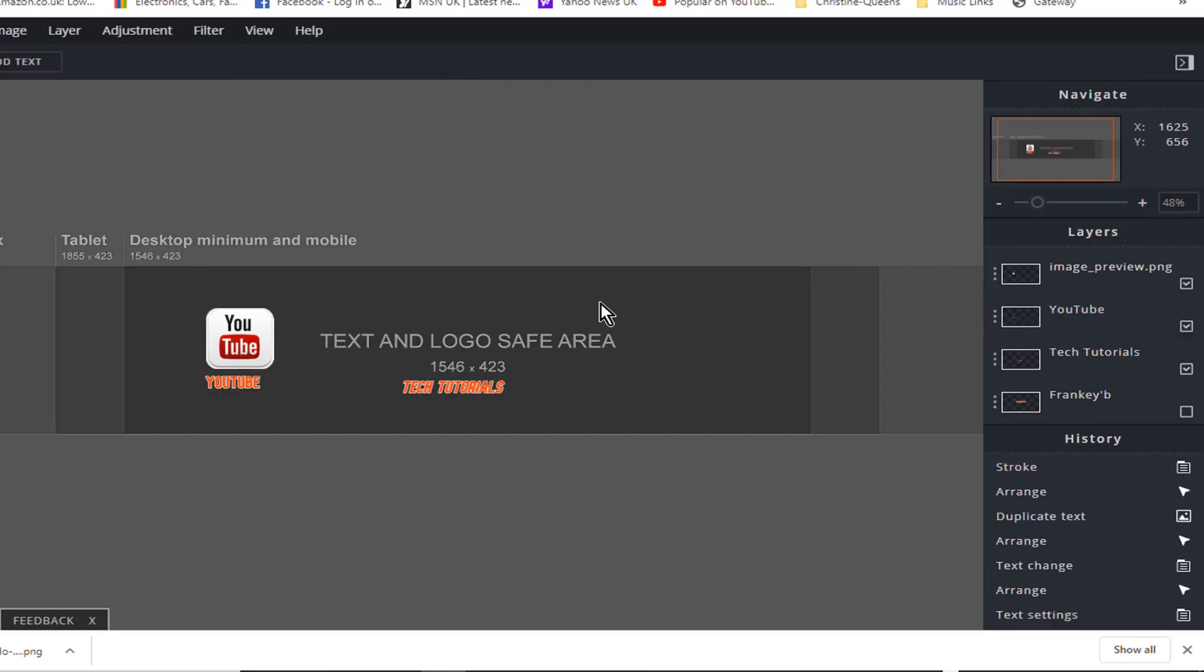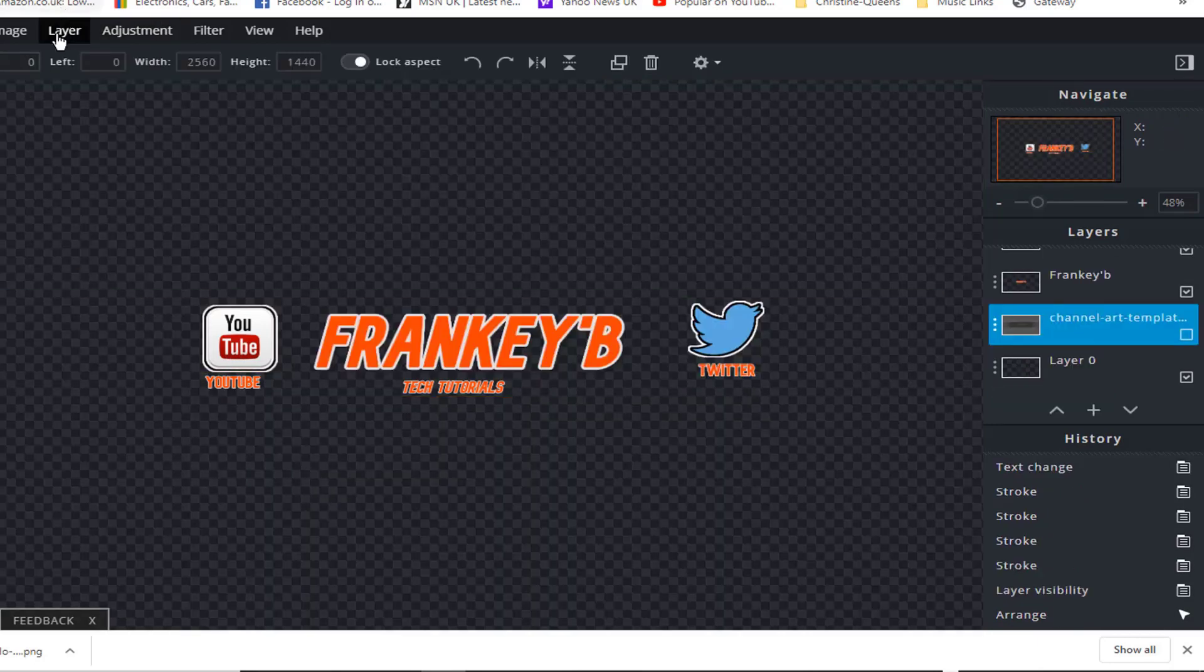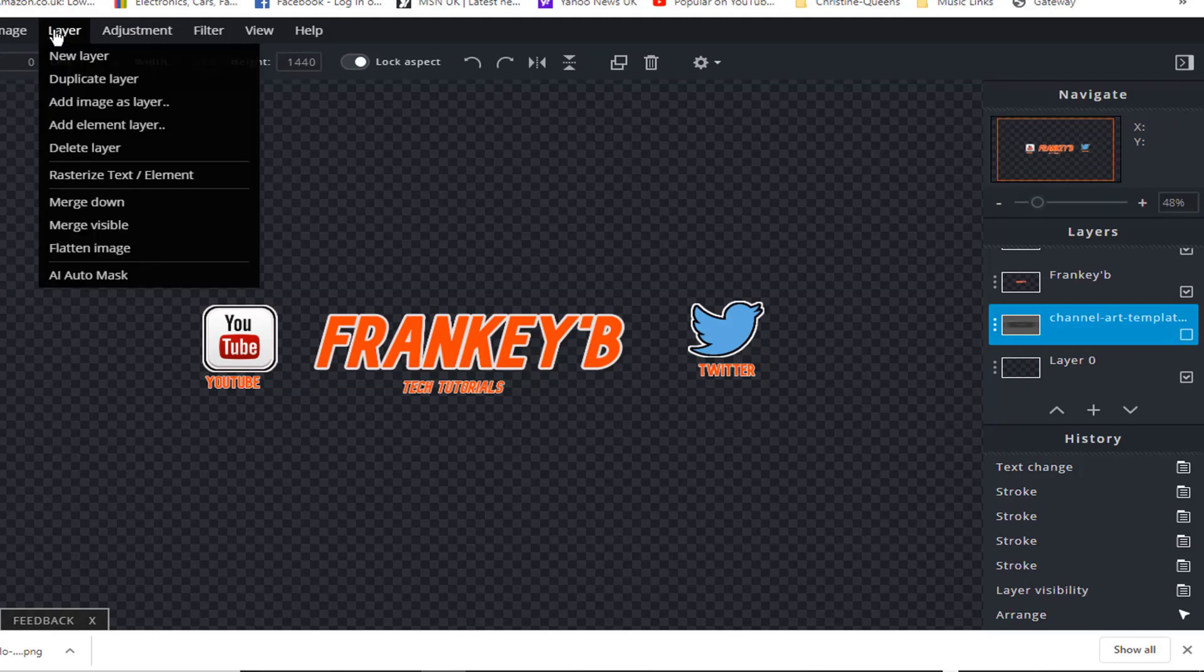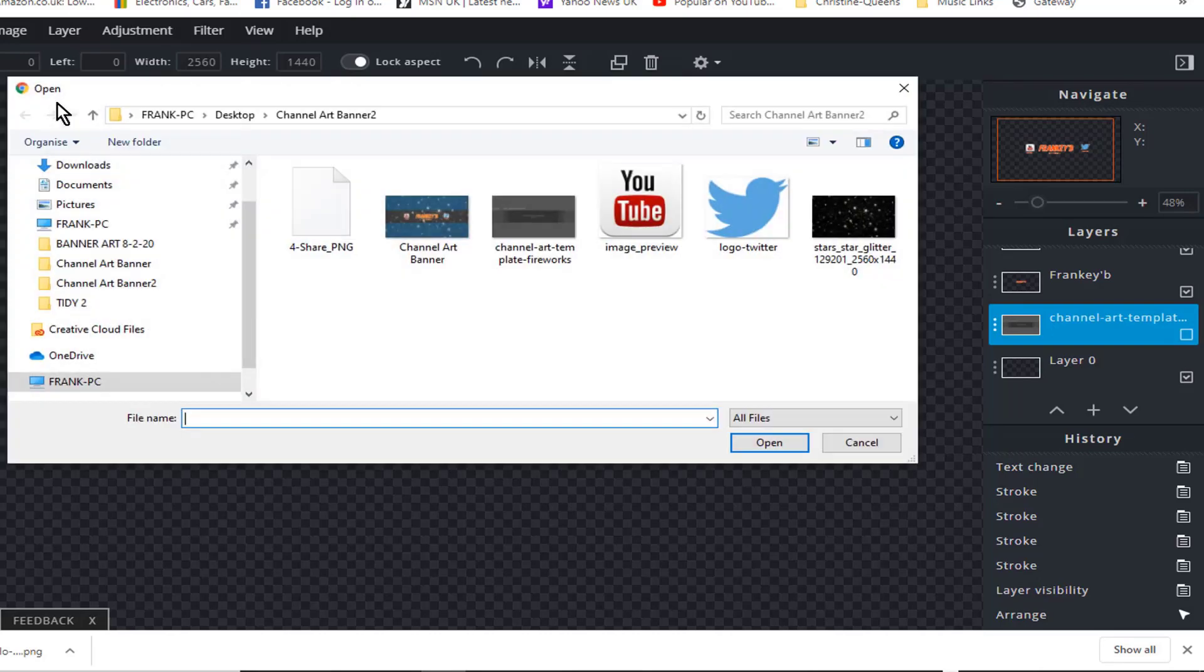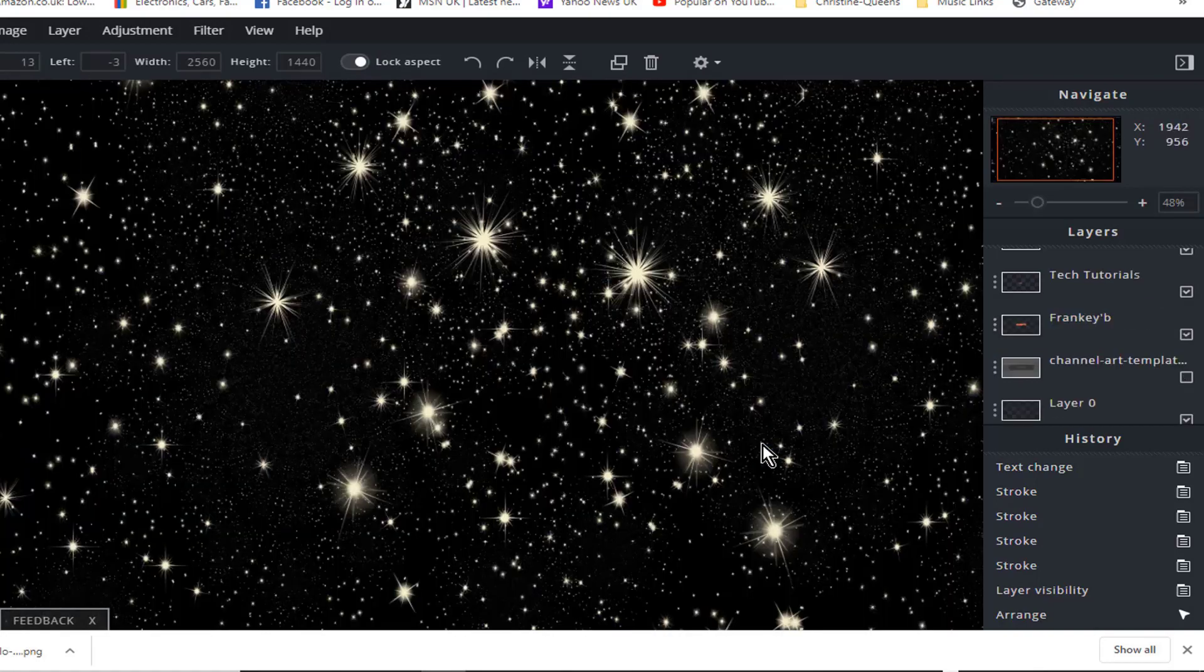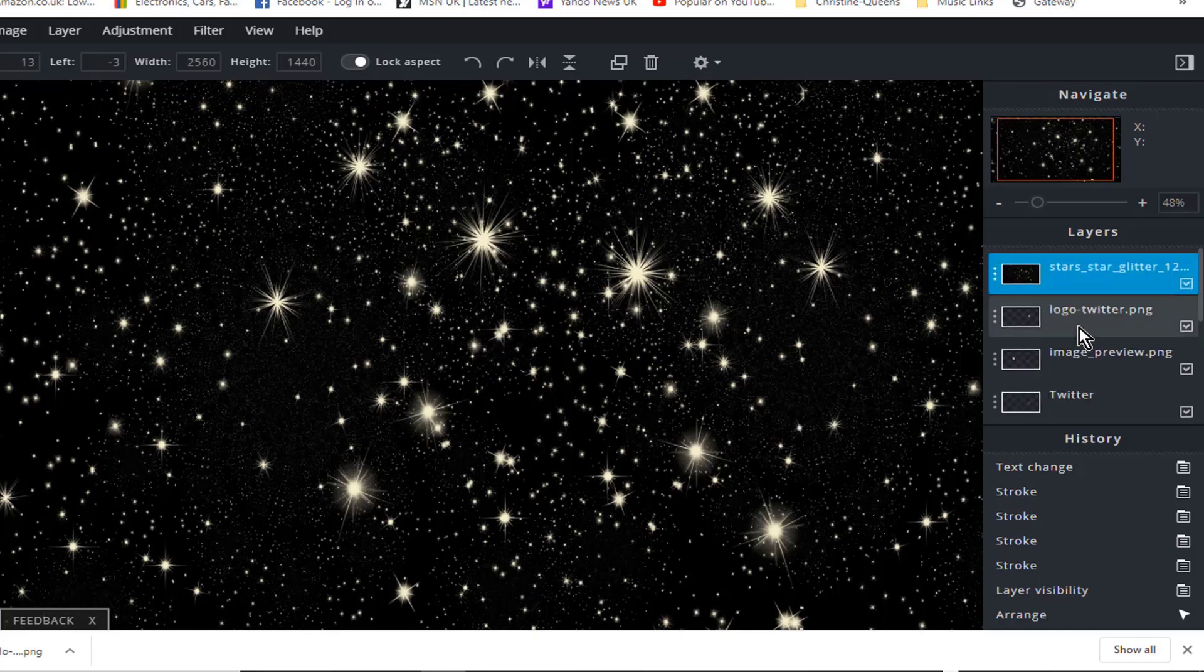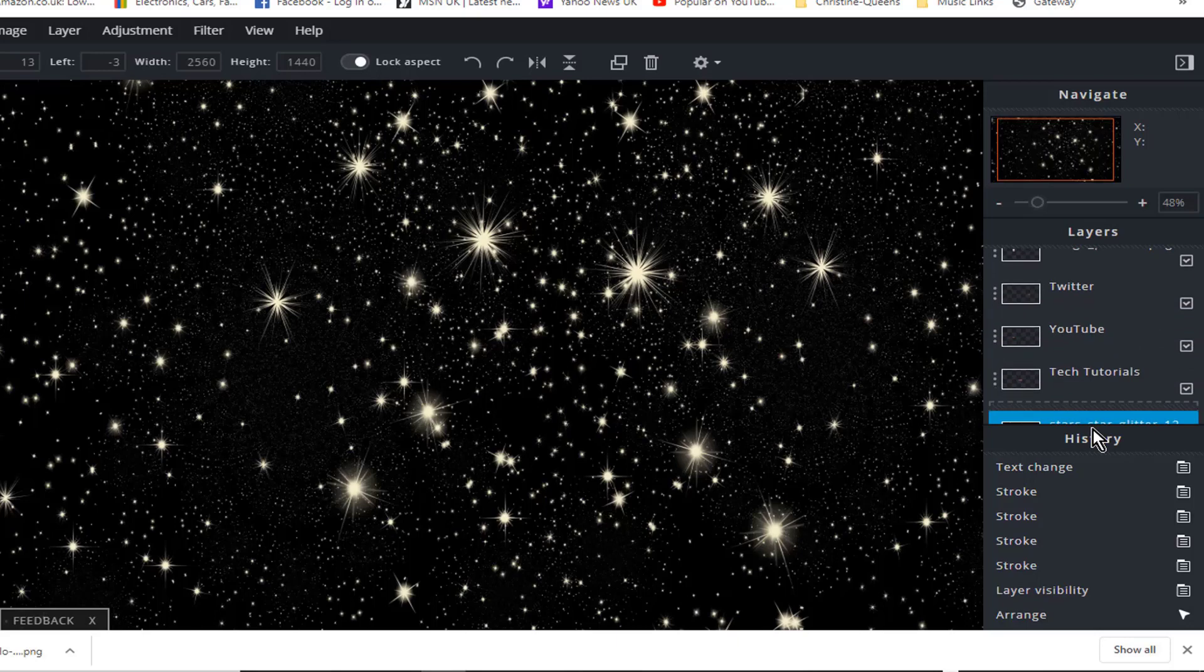And now to add a background image, to add your background image go to layer, add image as layer. Now find your image and then click open, and there you are. Now drag your image to the bottom of your layers panel, and now you can see where you are.